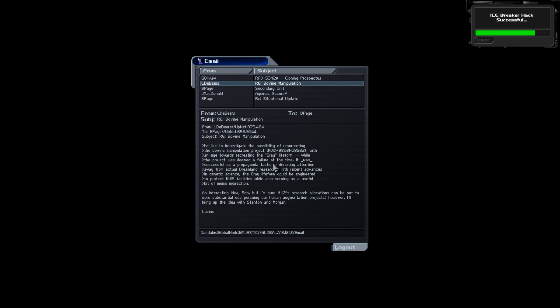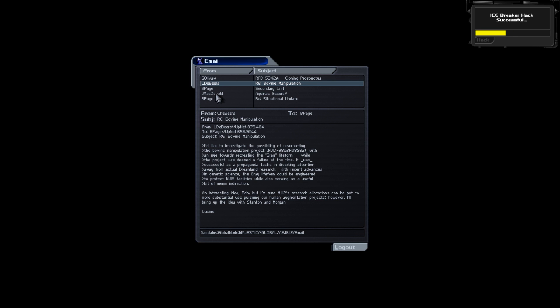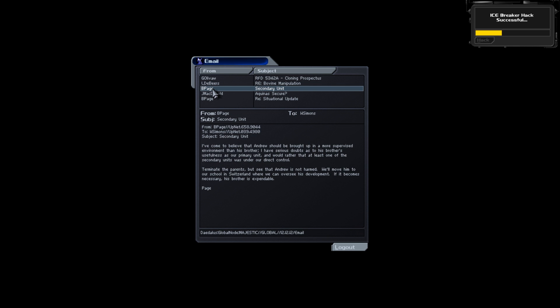Bob Page: I've come to believe that Andrew should be brought up in a more supervised environment than his brother. I have serious doubts as to his brother's usefulness in our primary unit. Terminate the parents but see that Andrew is not harmed. We'll move him to our school in Switzerland where he can be overseen in development. If it becomes unnecessary his brother is expendable.